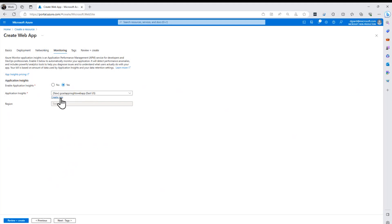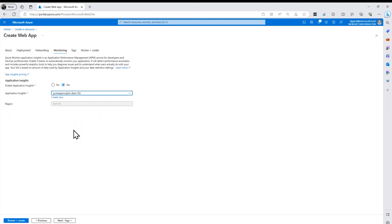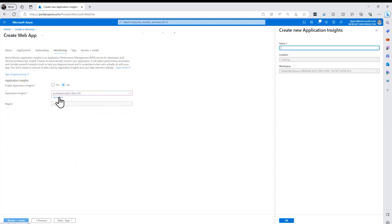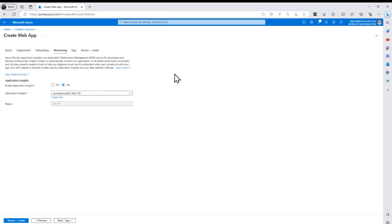Anyway, what I want to do is I can create a new Application Insights here, or which is what it wants to do by default, or I can just select the one that I have. So either one is correct. I like to select the same one for related services so everything is going into the same place. Because if I create new right here, I give it a name, a region, and a workspace like that.